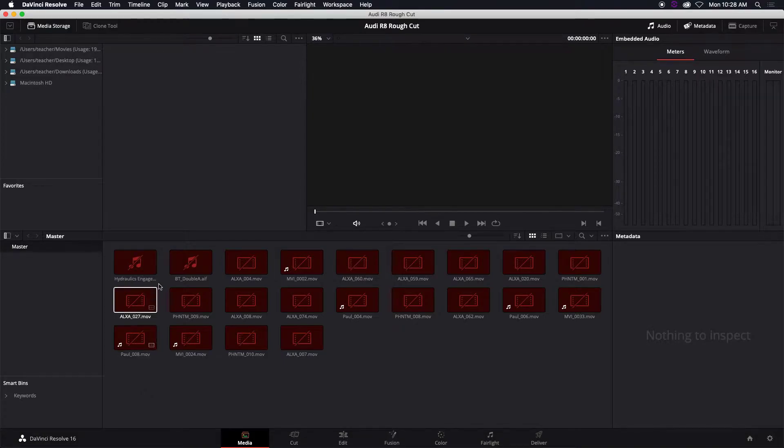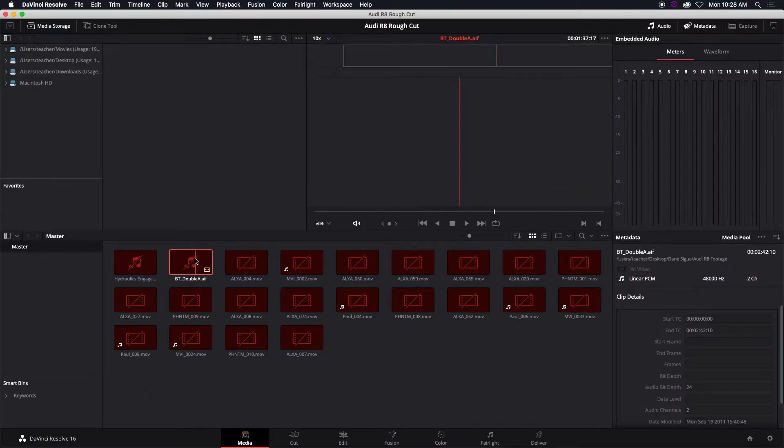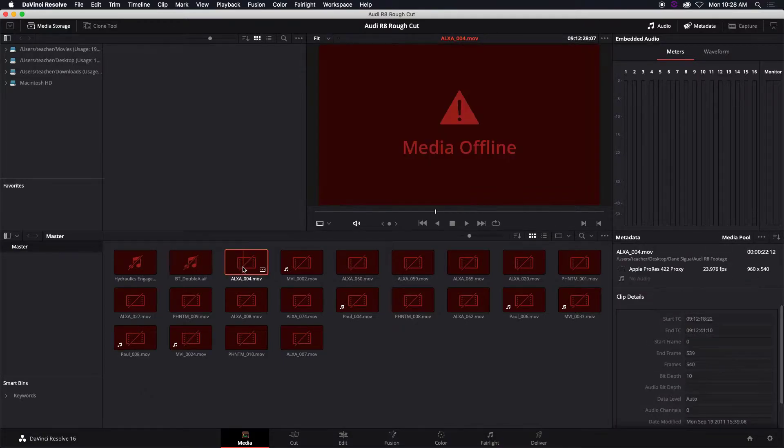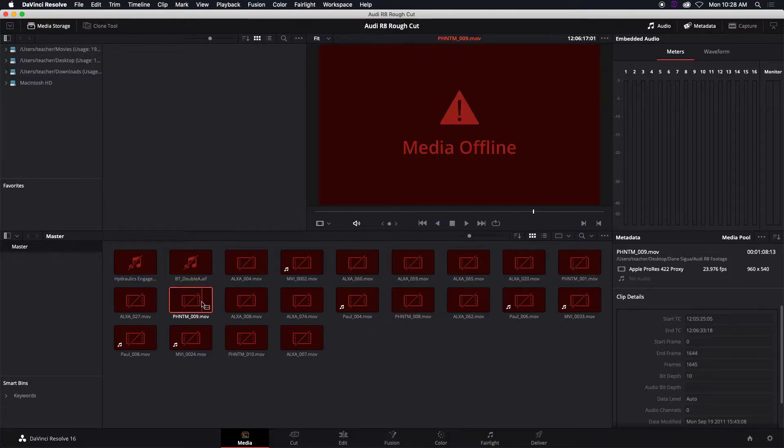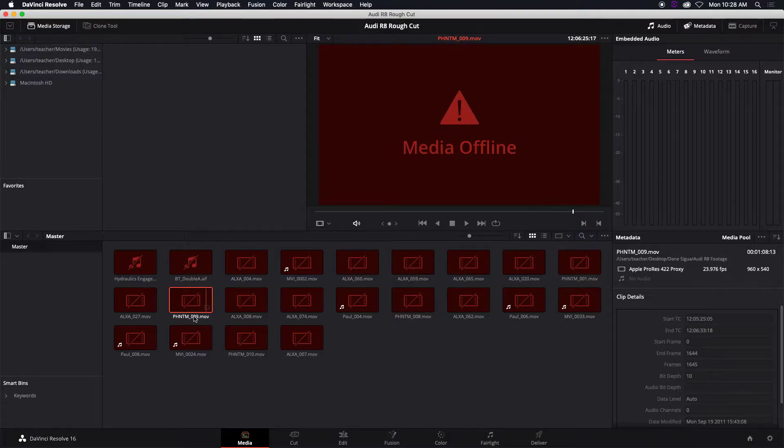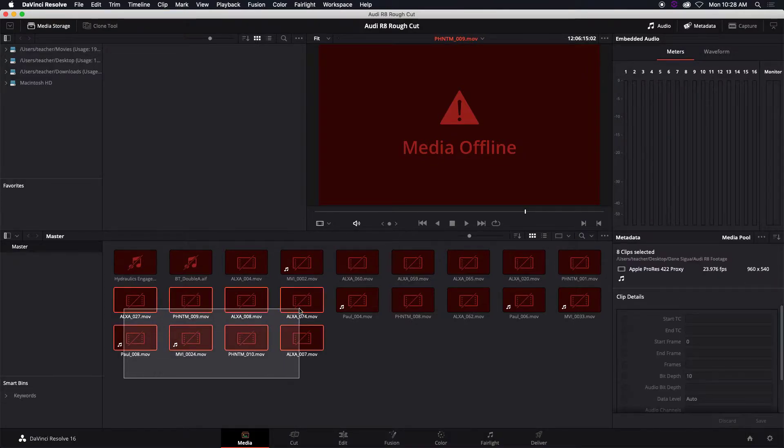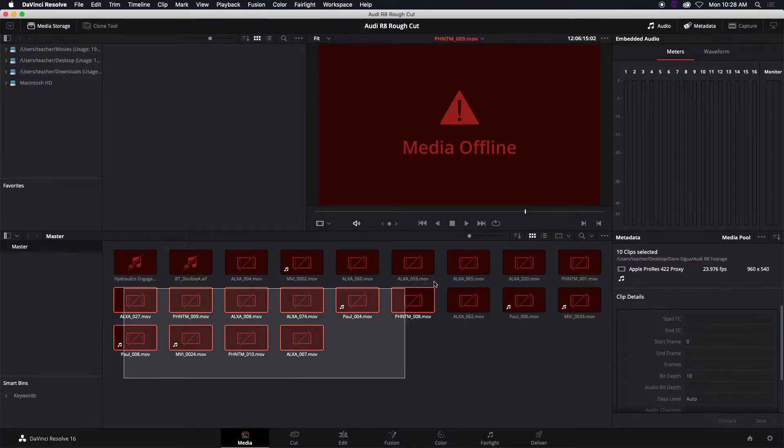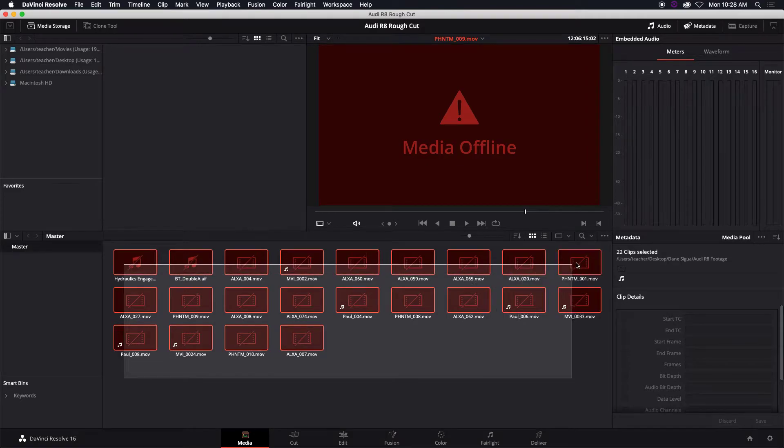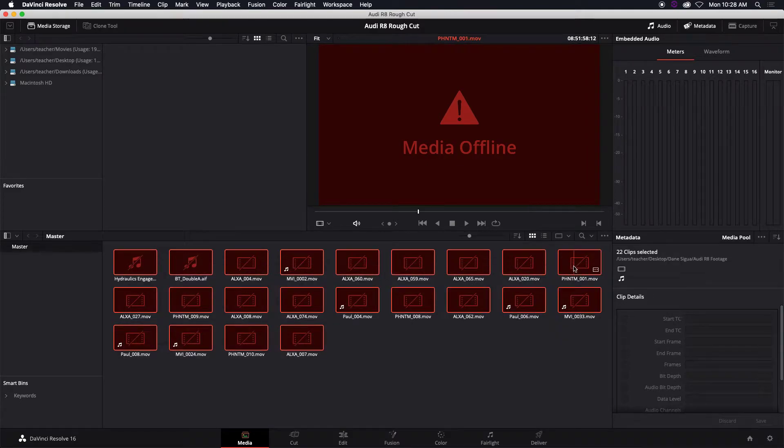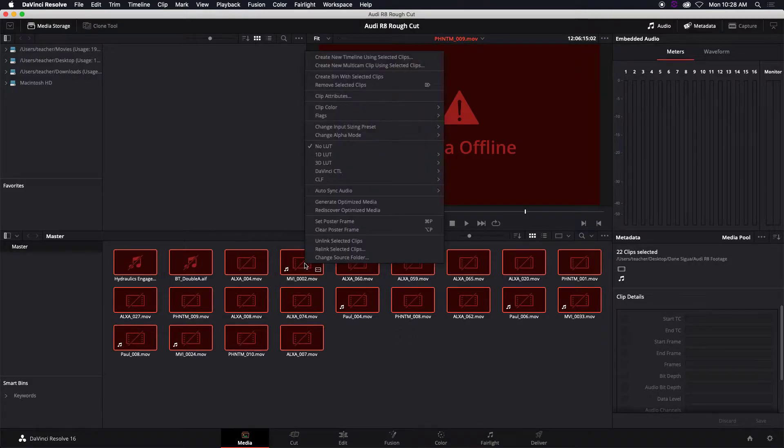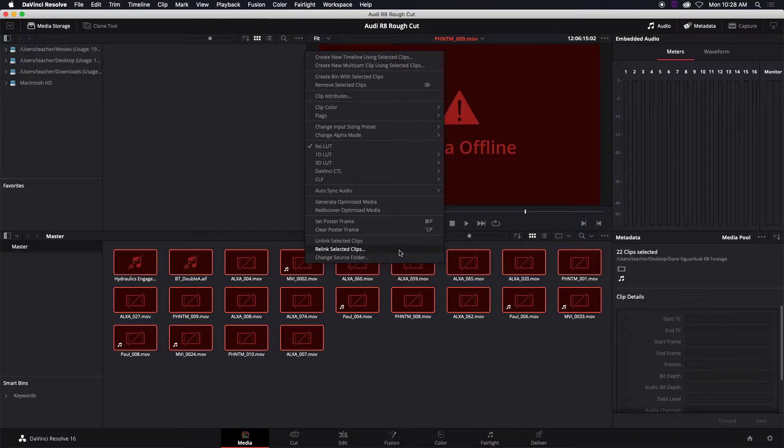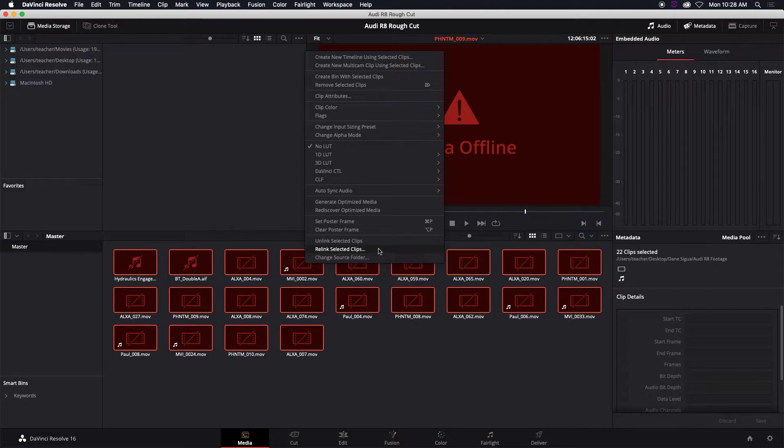Whenever you see them red like this, they're not really missing or offline. Most of the time they're just in a different location. So all you have to do is select all the files that you have in your media pool. If they're in different bins then you have to go to those bins and then you simply right-click and then relink selected clips.